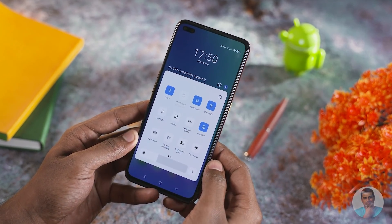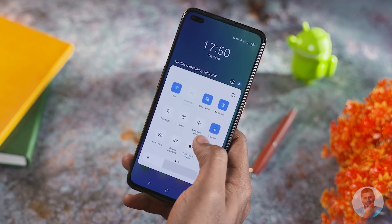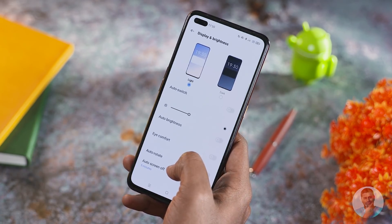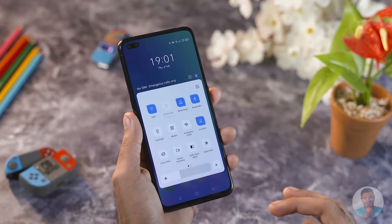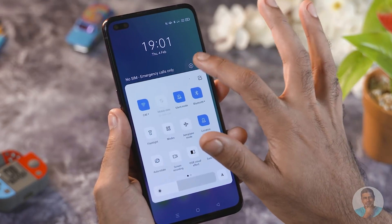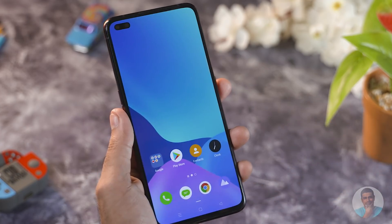On the home screen, pulling down the notification shade reveals a new translucent look where you can make out the wallpaper in the background. The quick toggle icons have been pushed down slightly, likely for easier single-handed use. There's also a circle with a face icon that lets you switch between different user profiles — a feature often missing from custom Android skins.